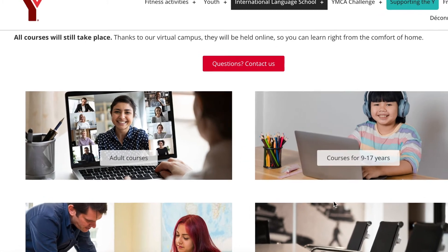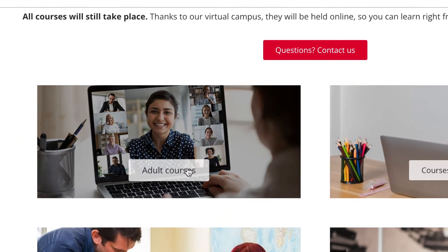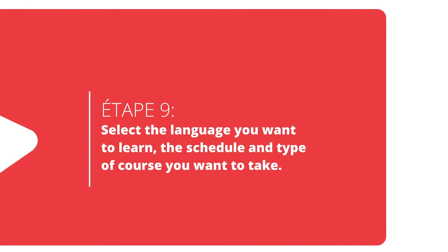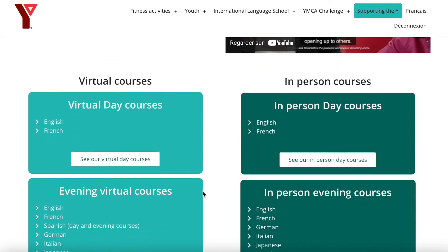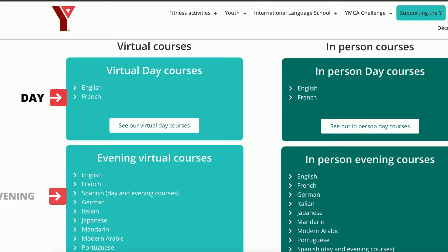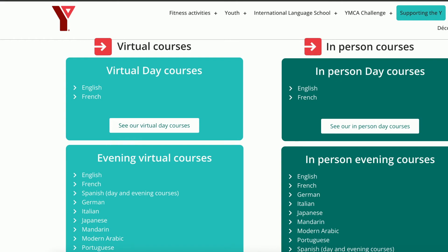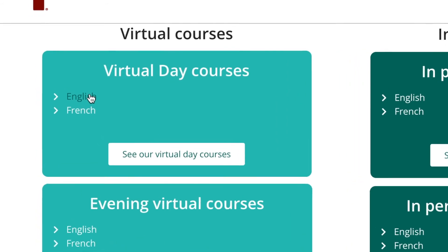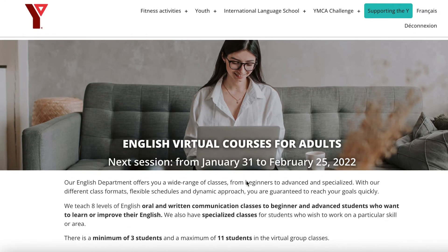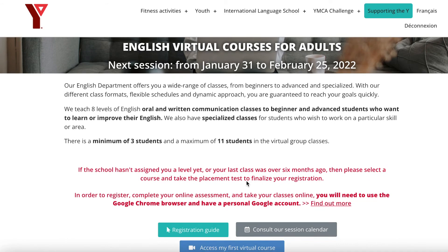For example, let's say you want a course for adults. Here you can see all the adult courses being offered at our school. You now have to choose between day or evening courses, in virtual or in person. For example, we'll select an English virtual day course. You can now see all the virtual day courses in English that we offer.